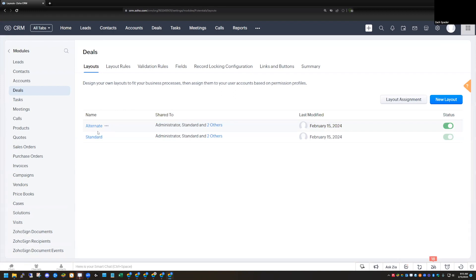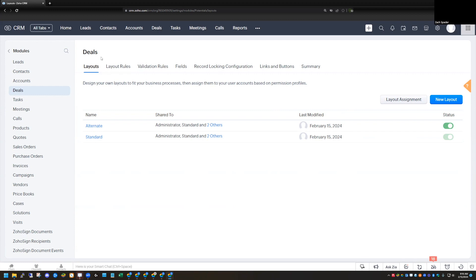This can be a difficult topic to discuss because between layouts and layout rules, there's a lot of similarity. There are some differences as well, and it can be really difficult to choose which one you want to use for your use case. There's a lot of crossover between what you can do with both layouts and layout rules — they can both be used based on a field in the record to show or hide data, and you can choose different mandatory fields. A field may be mandatory in one layout but not in another, and the same thing applies with layout rules.